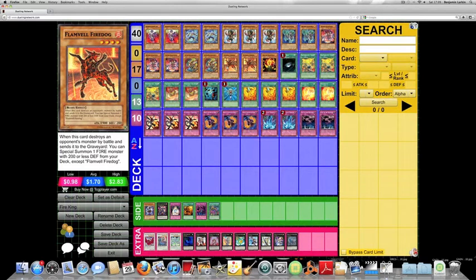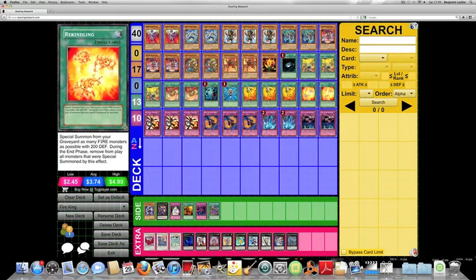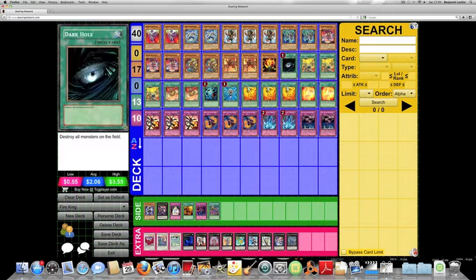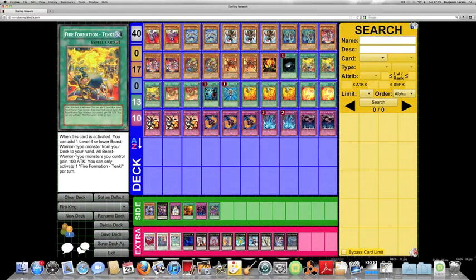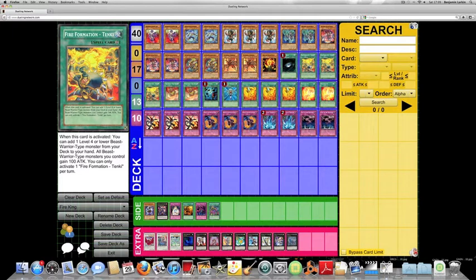All of the Fire King monsters and Flamvell Fire Dogs, of course, have 200 defense points, which is why Rekindling is in the deck. Of course, I also have Dark Hole, Monster Reborn, and Heavy Storm, and three copies of Fire Formation Tenki, which is meant for the Fire Fist archetype, but it allows you to add any level 4 or lower Beast Warrior type monster from your deck to your hand.